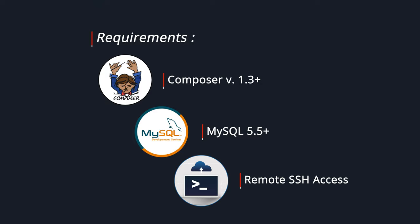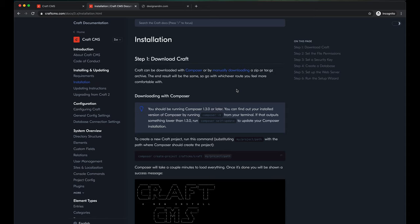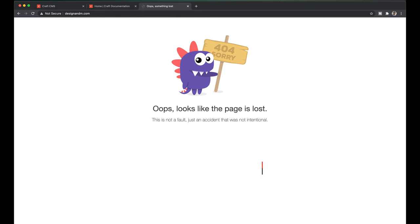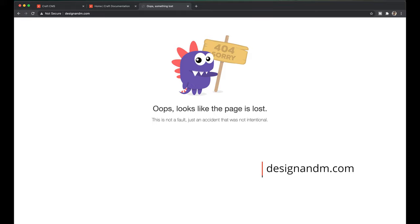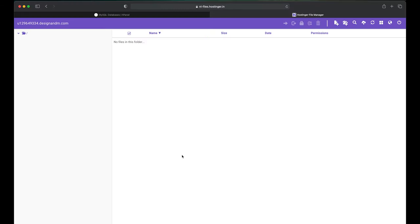So let's get started. In this tutorial, we will be installing CraftCMS on my website designandm.com. As you can see right now, there are no files in this directory and hence I can't see anything over here. I can quickly check my file manager as well and you can see I am in the root of my designandm.com and there are no folders over here. Even there are no public HTML folders.